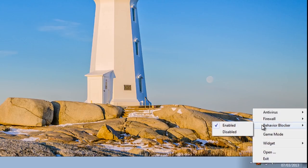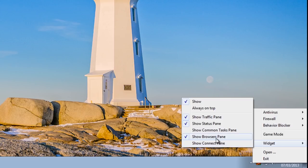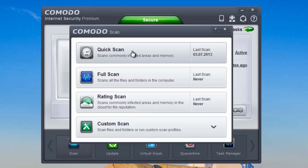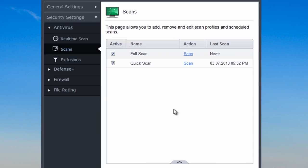In game mode, the behavior blocker, firewall, and antivirus all remain enabled. You can add stuff to the widget at the top right-hand side — double-click to open it. From there you can run a quick scan, full scan, rating scan, or custom scan, which allows folder scans, file scans, and more scan options.